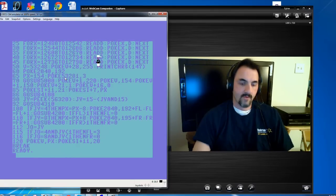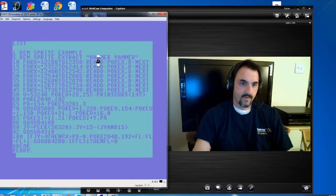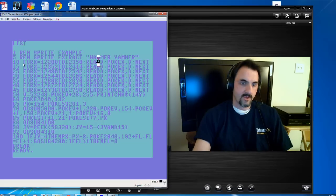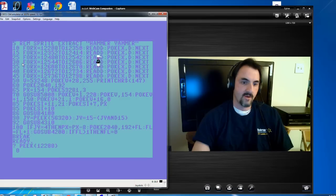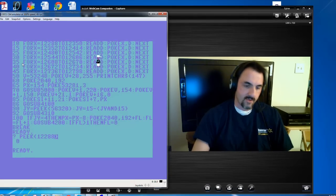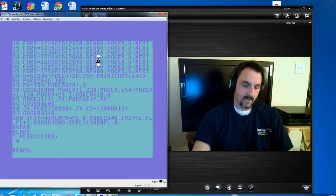I wanted to show you this right here. Line 122.88 to 123.50 — READ D, POKE X comma D, NEXT. This is reading the sprite into a memory location — this is where it's storing it. If I go into location PEEK 122.88, you'll see that there's a value in there — there's zero in there. Let me see if I can find a value in here. There's 168 right there.